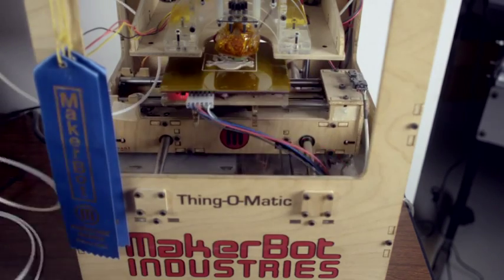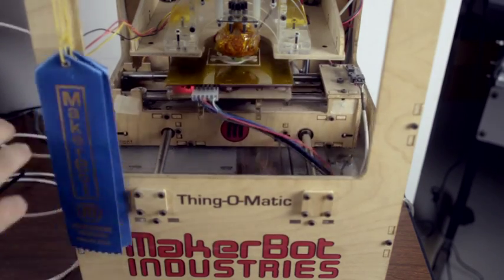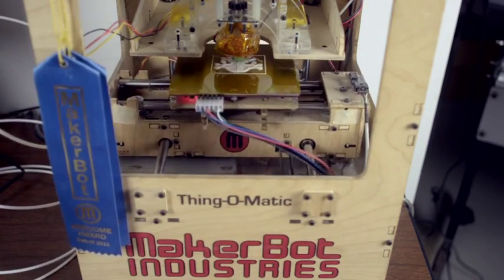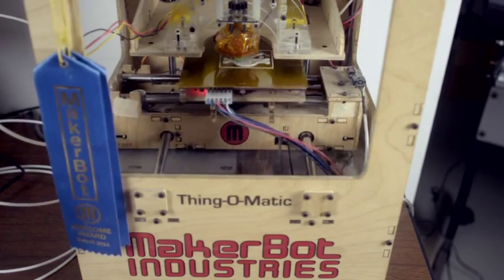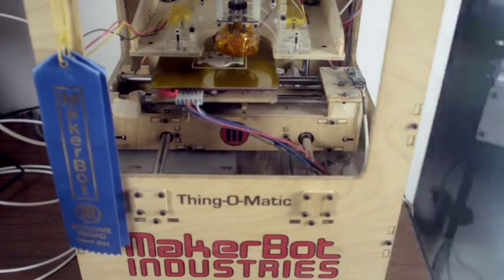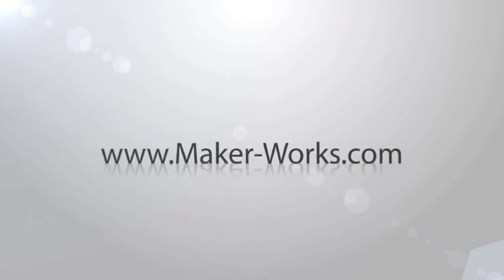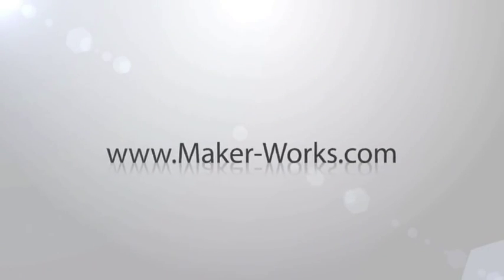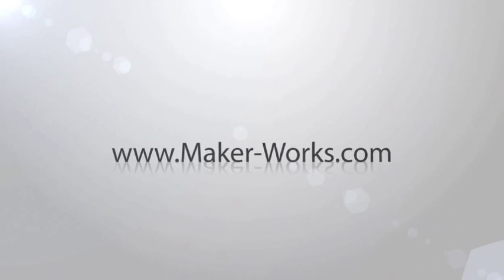Members can reserve time on the MakerBot and of course have access to the rest of MakerWorks. Drop by any time we're open for a tour and do visit our website at www.maker-works.com.